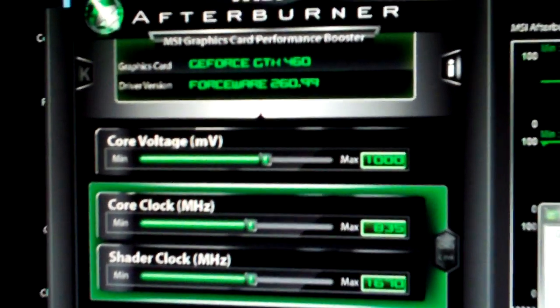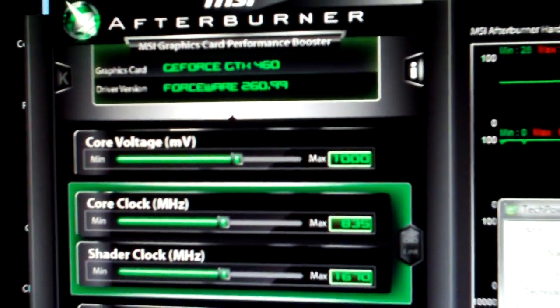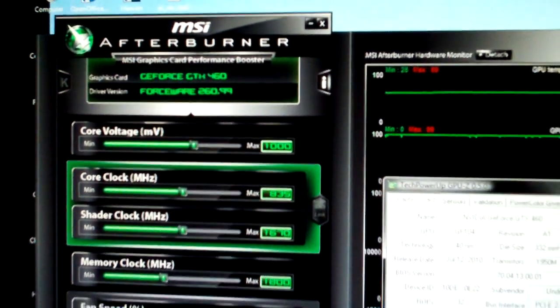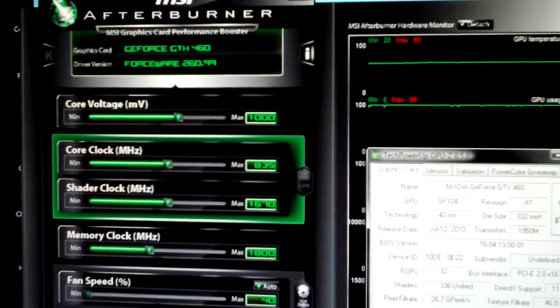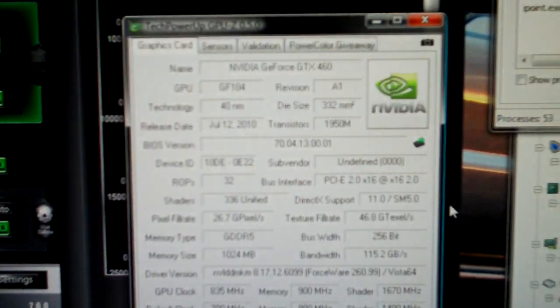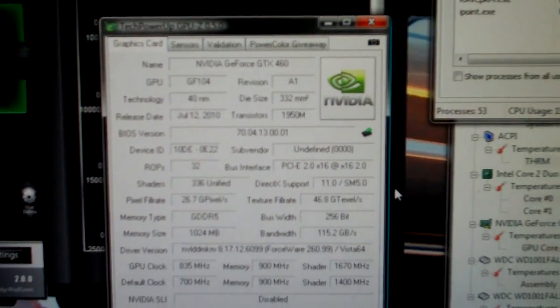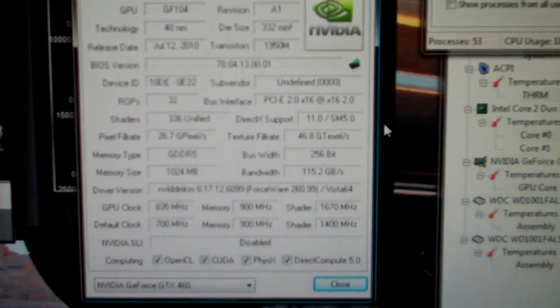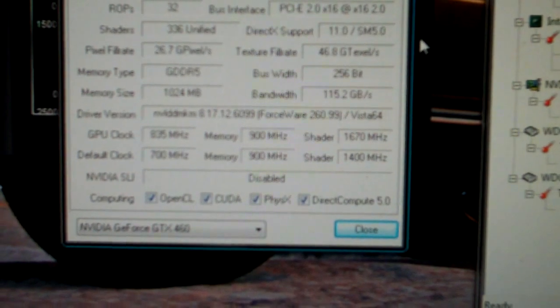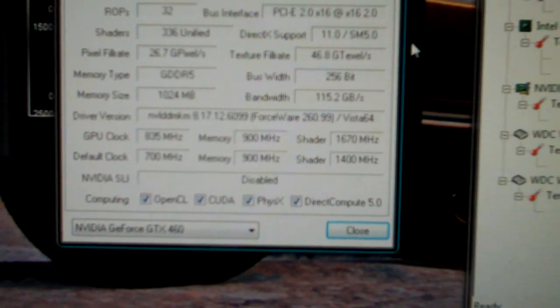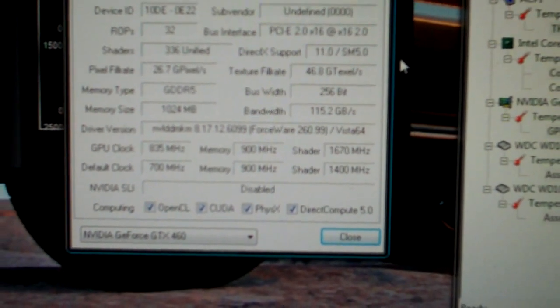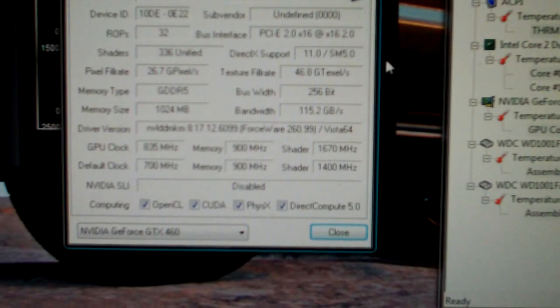We run the 260.99 drivers using MSI Afterburner for overclocking and overvolting. We have GPU-Z here. You can see our stock clocks at 700, 1400, and 1800 for the memory.